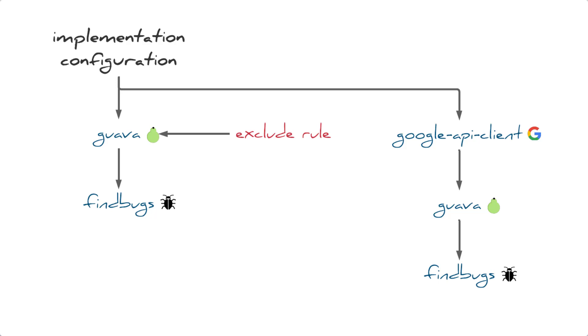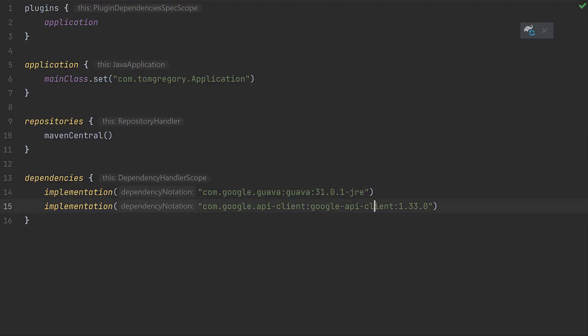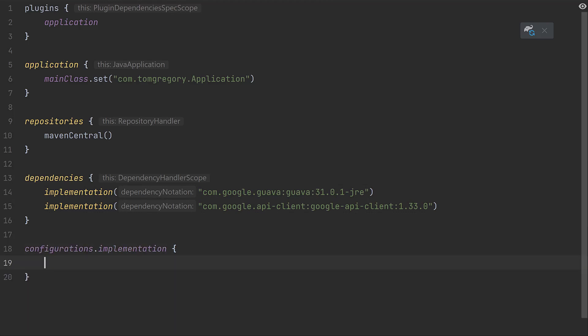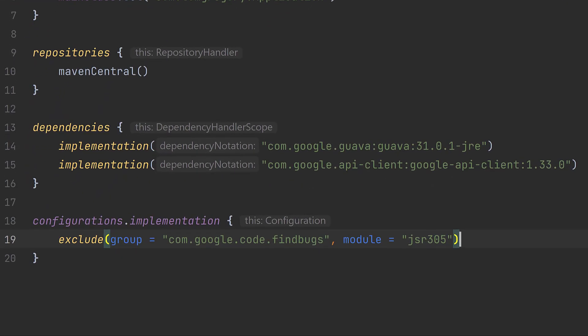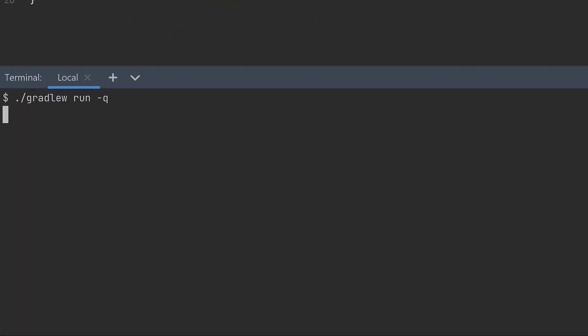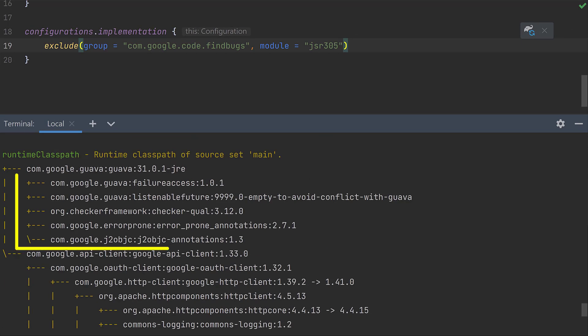Fortunately, Gradle lets you fix this with configuration level excludes. Or in other words, it provides excludes that work across a whole dependency configuration such as implementation. This time we retrieve the dependency configuration and add a closure with a similar exclude method. With this type of exclude the specified dependency will never be included in the configuration. Our application still runs fine and we can now see that find bugs is no longer added to our runtime class path.